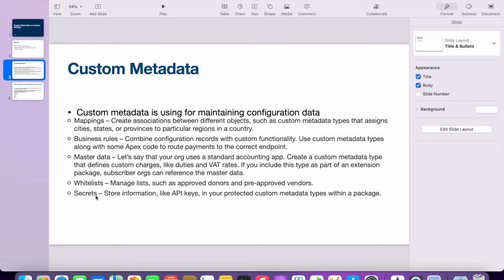If you are trying to integrate with some other external system, usually you need information like URLs and security keys. Those kinds of information we will also maintain in custom metadata. In brief, custom metadata is used for configuration information.